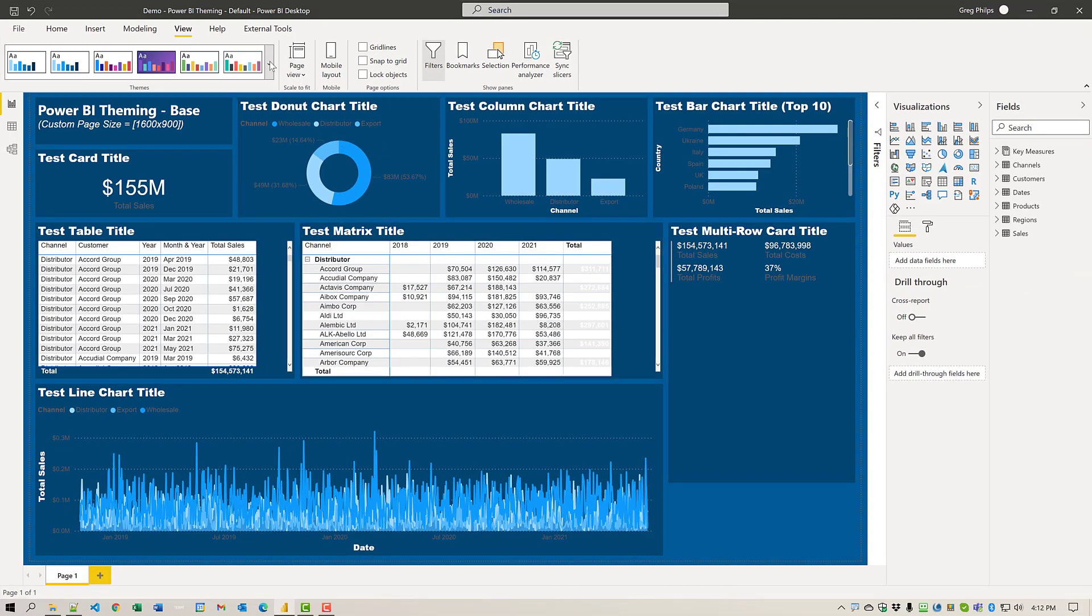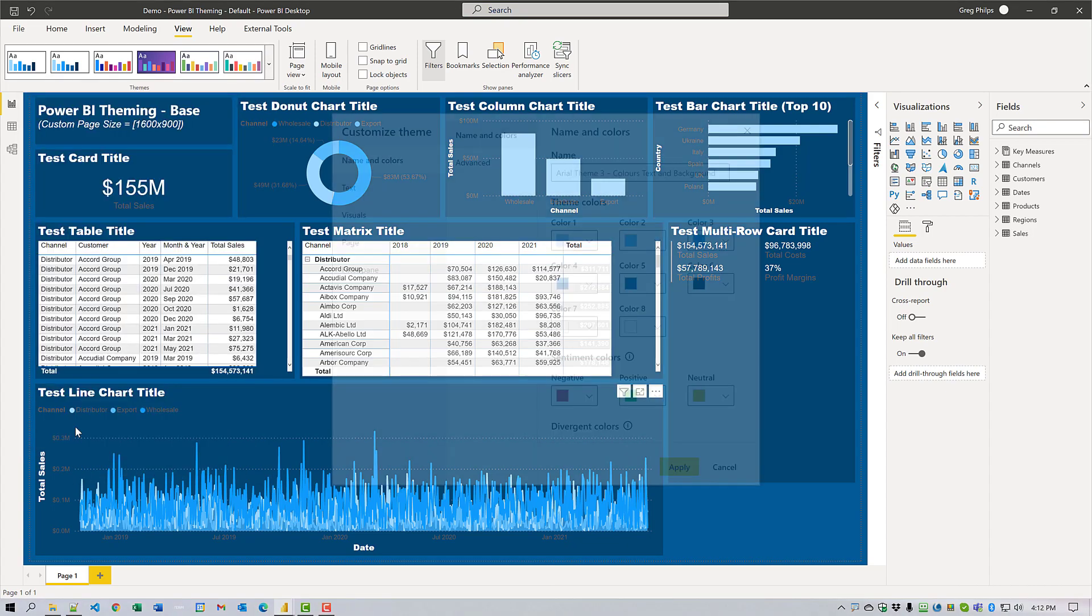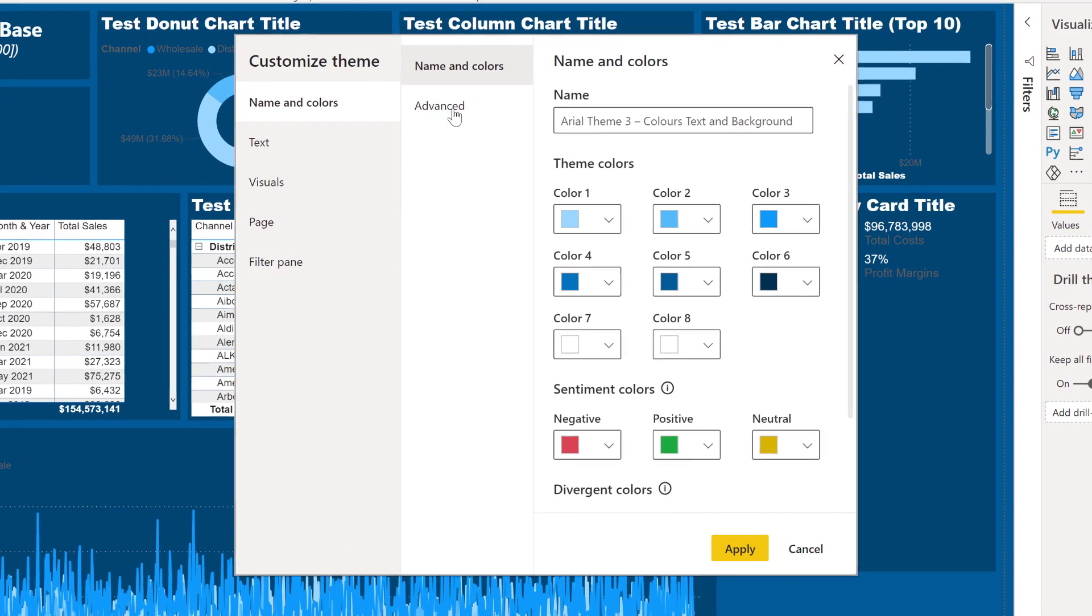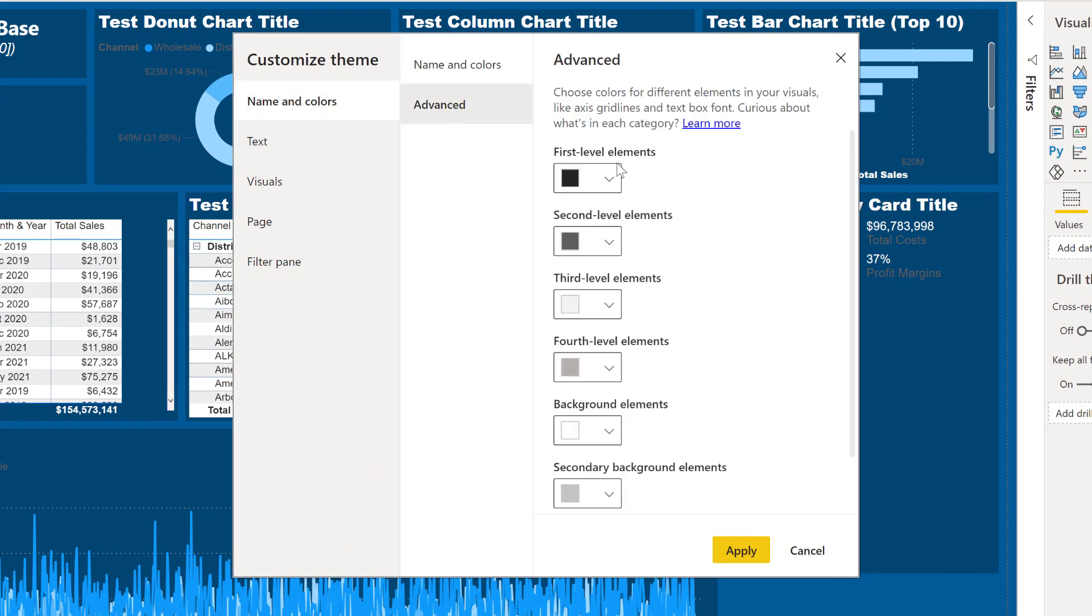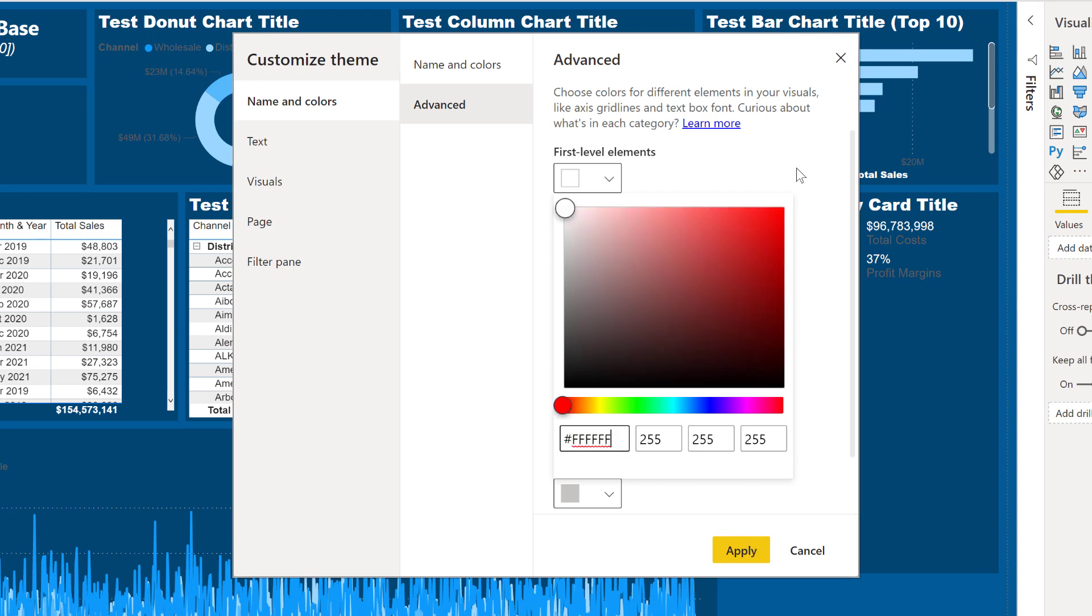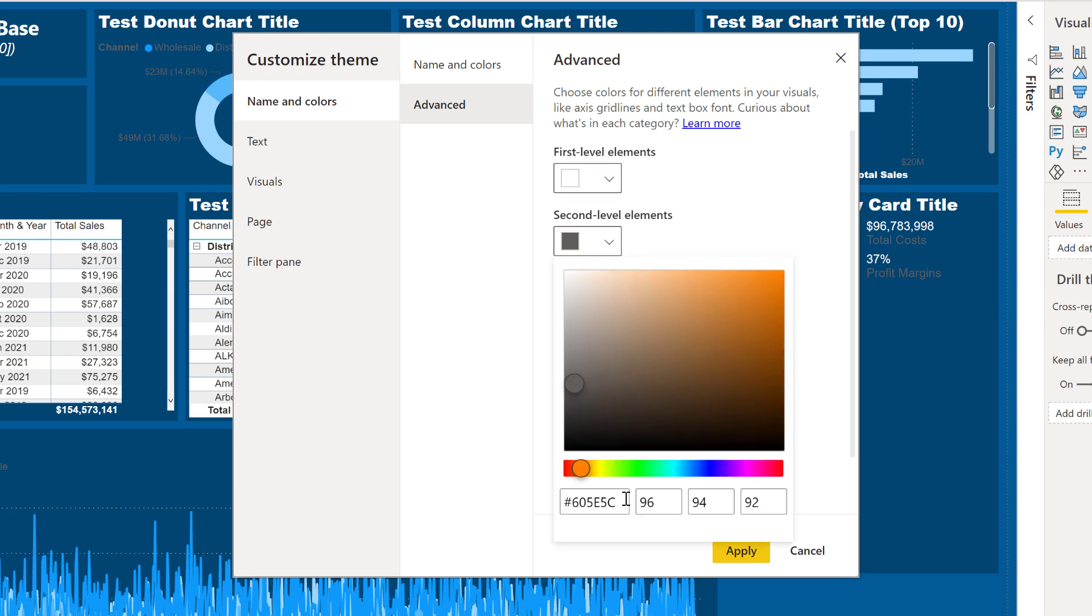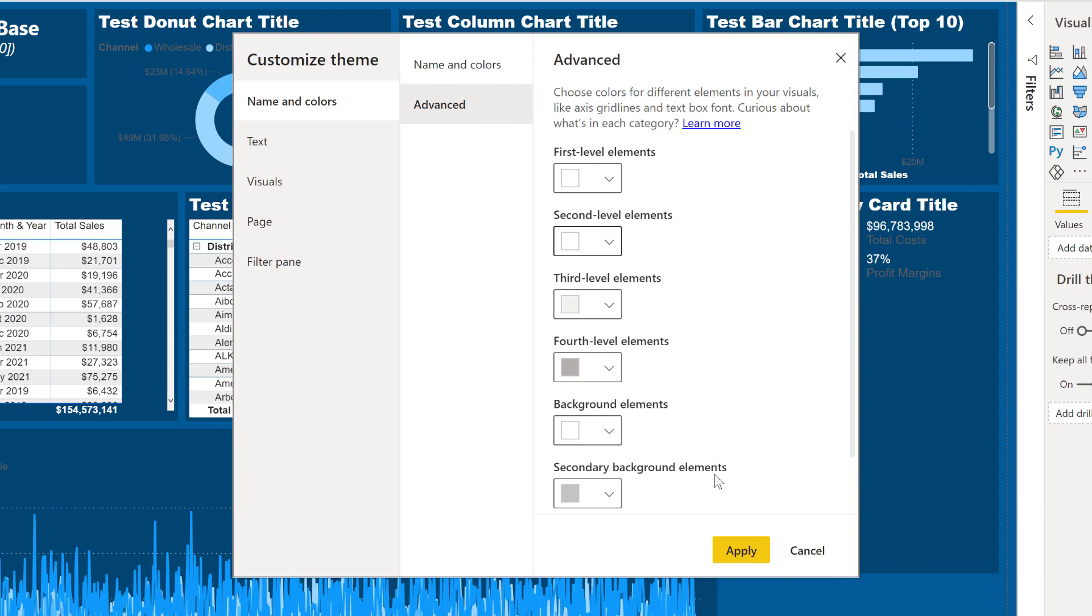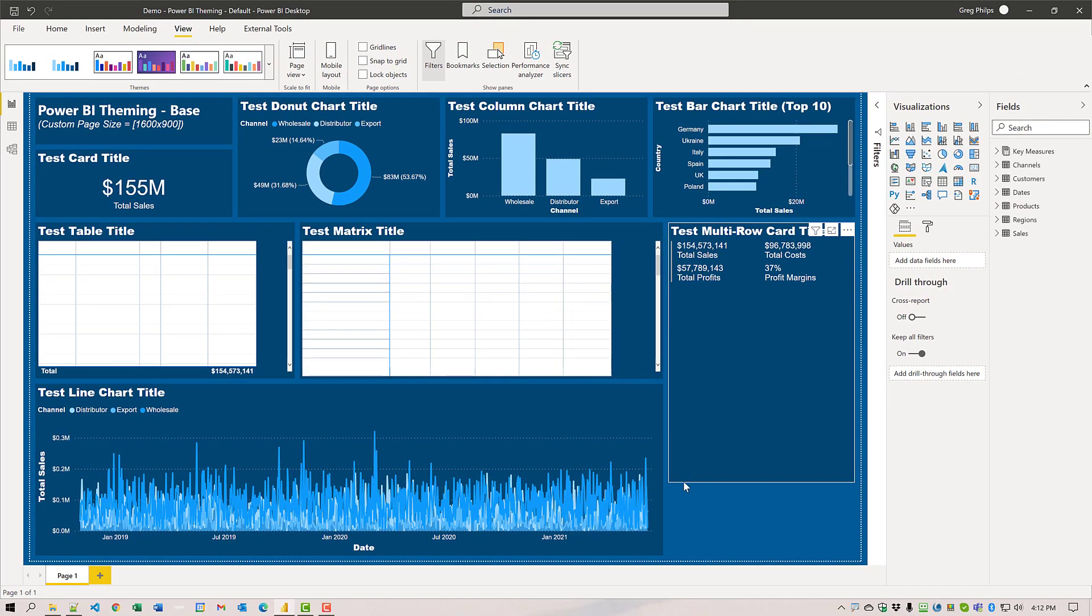Coming along. There's two additional ones that we need to change over. Two advanced ones. If we come to name and colors and advanced, we need to change the first level elements as well. Can change that to white. And the second level elements, change that as well to white. And now we can see that the majority of the text on our report is white.